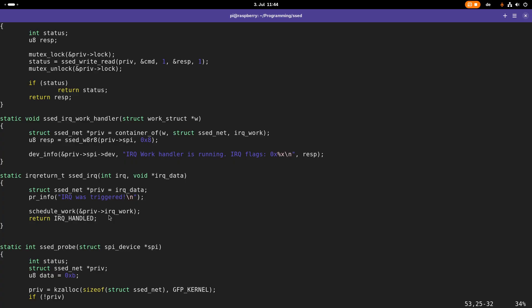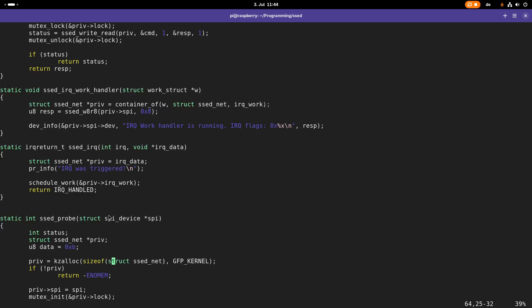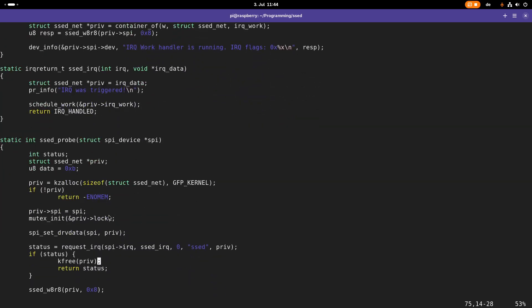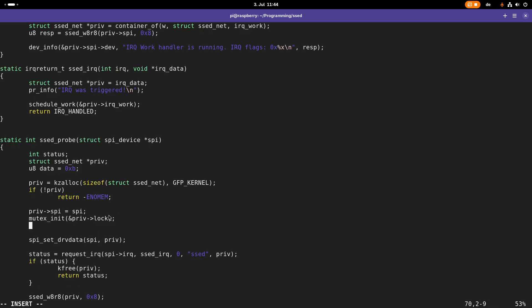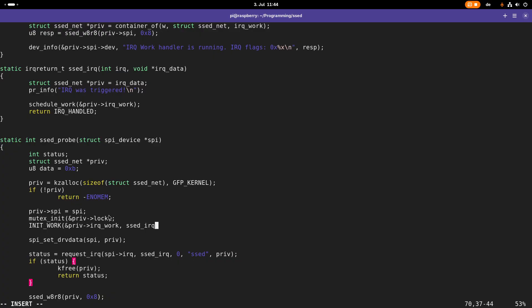But this struct I haven't set up yet and this is something I have to do within the probe function. In here after allocating the data here, I will call init work. I want to initialize the object in my priv IRQ work, and the function which should be called, the set IRQ work handler.